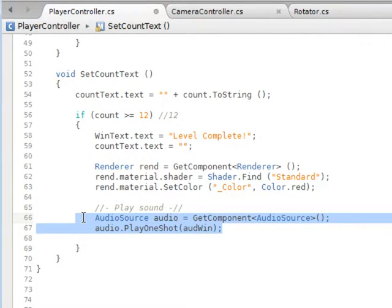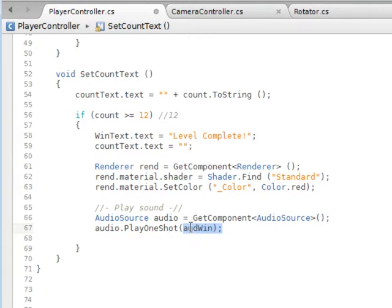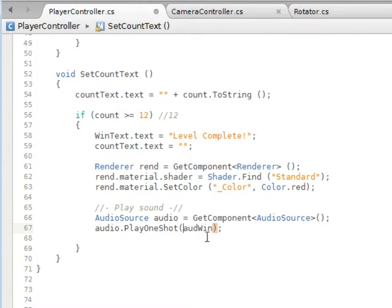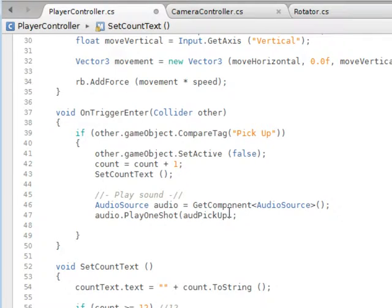So again, these two lines - this part here is the only difference between the two. This says audWin, which is just what I called it, and this is audPickup.